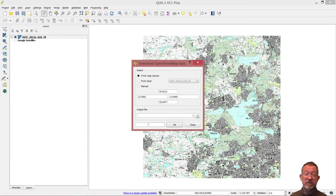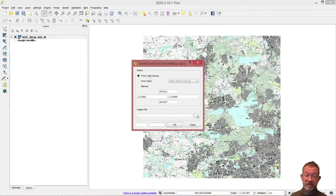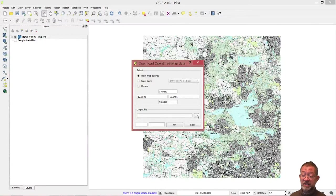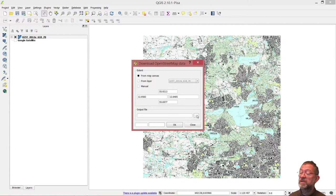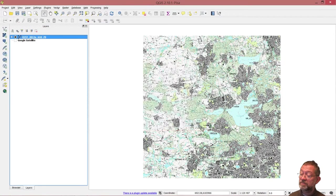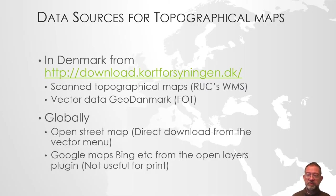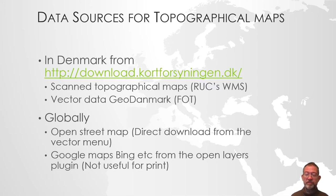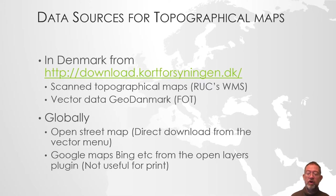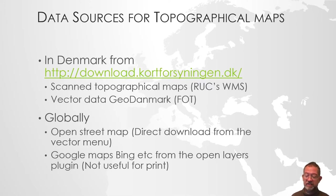That will give us the OpenStreetMap dataset for this area, not as a formatted map. These are some of the main sources of topographical finished maps or vector data that you can use to create your own topographical maps based on existing data.